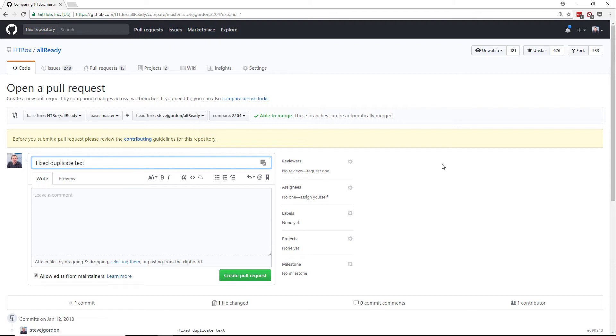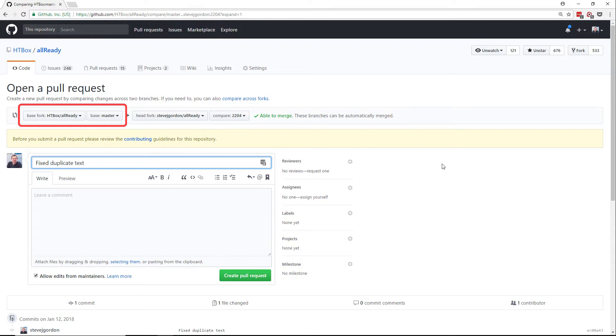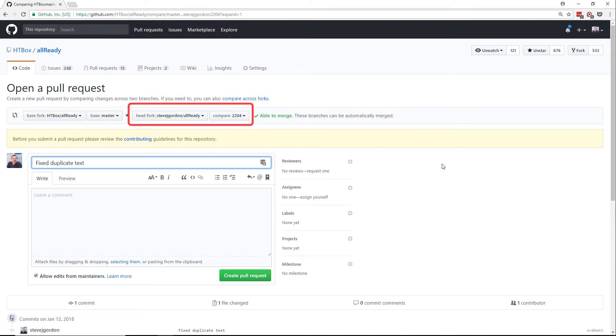The top area shows us what branch we are looking to merge. On the left hand side is the fork and branch that we are requesting our code be pulled into. In this case the base fork is the htbox Allready project and the base branch is the master branch. On the right hand side you can see that we're requesting the code come from our fork on the 2204 branch that we've just pushed up.